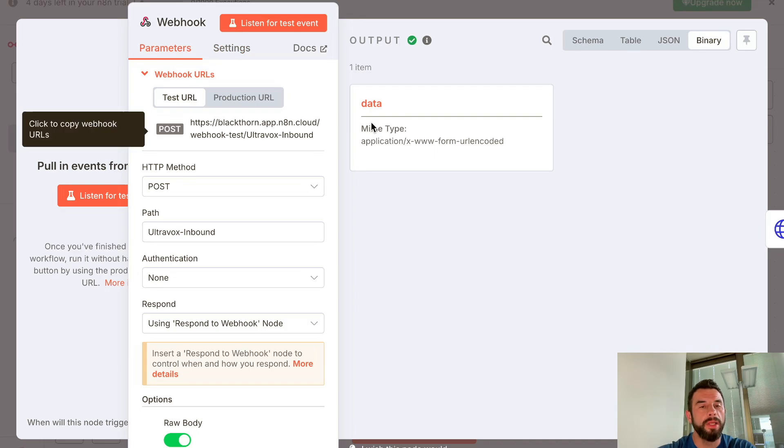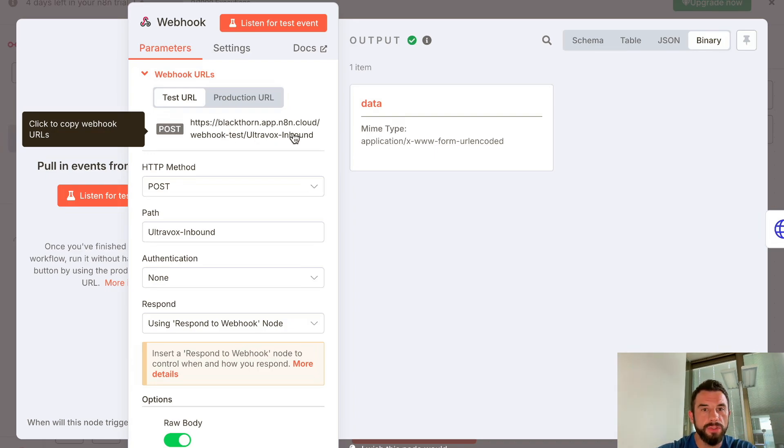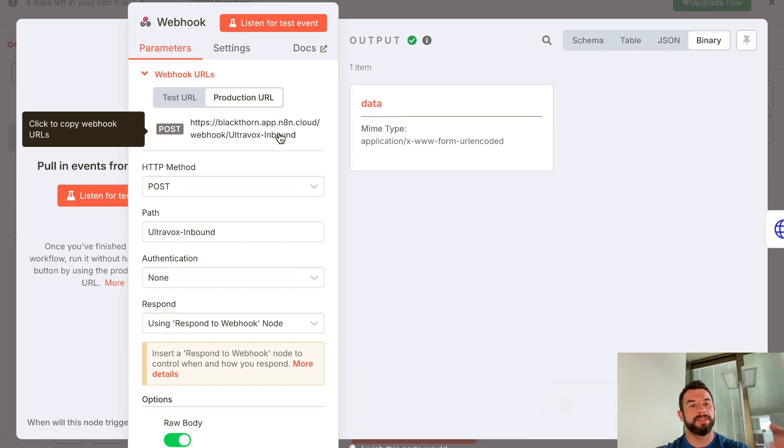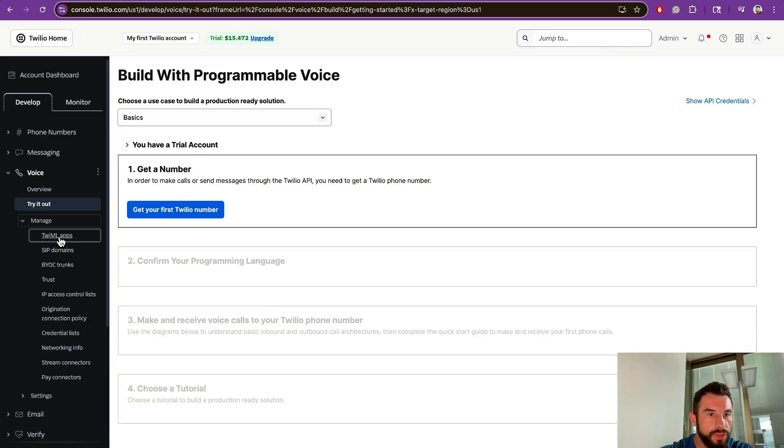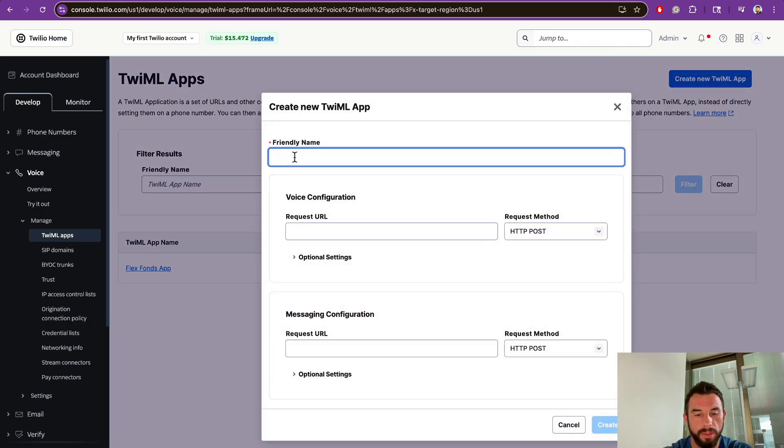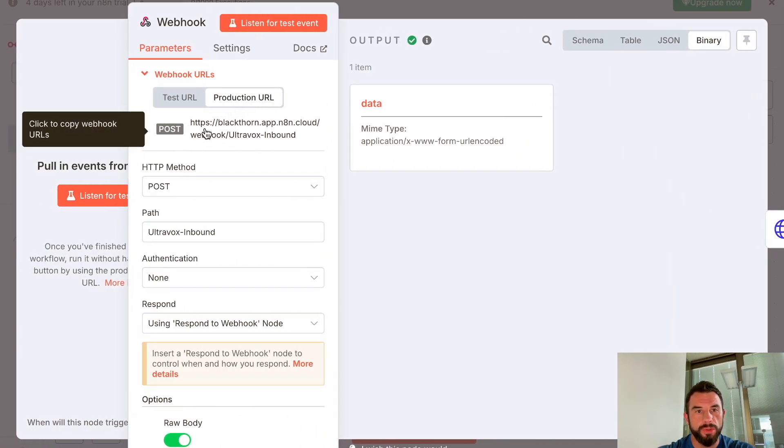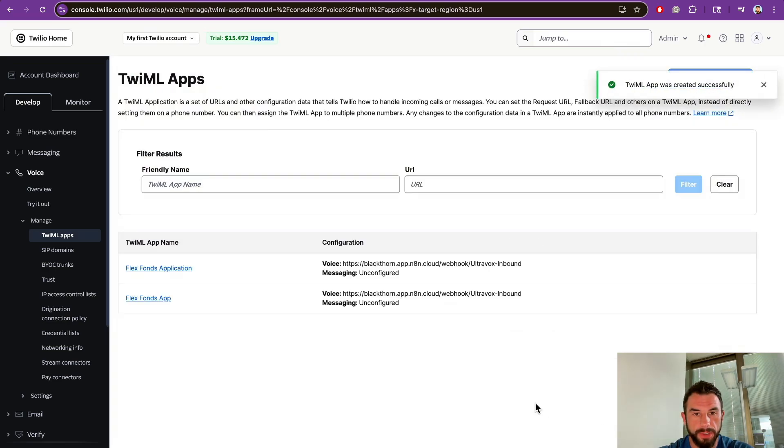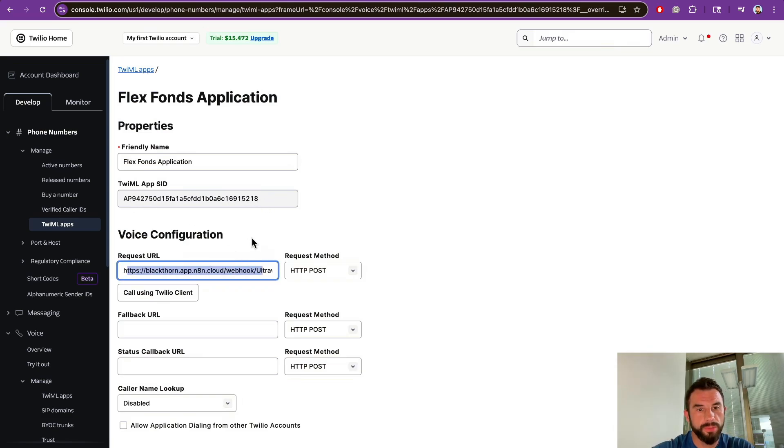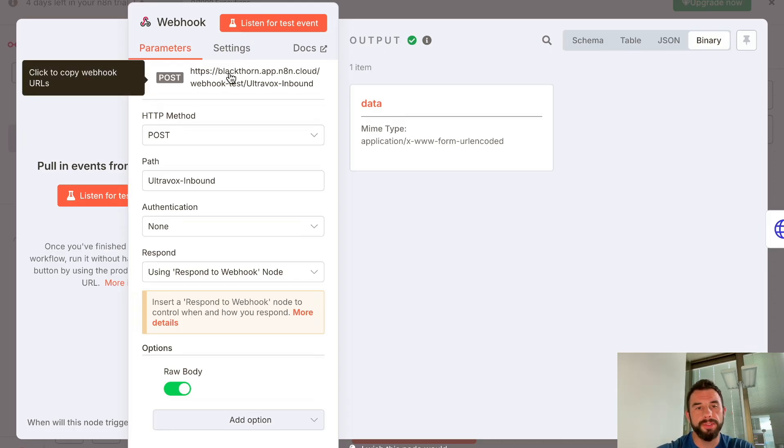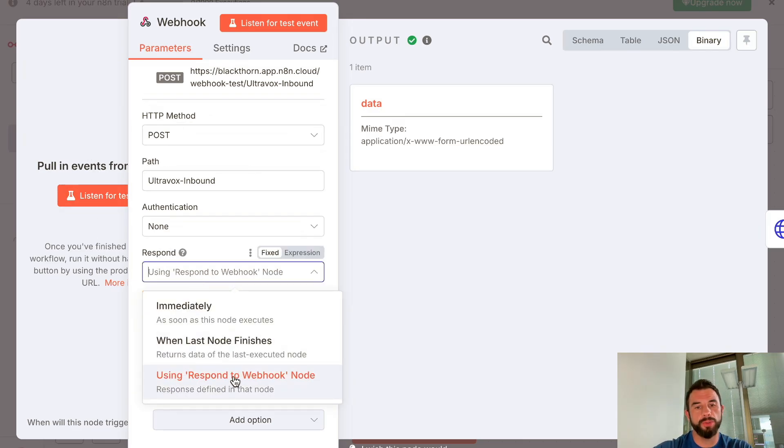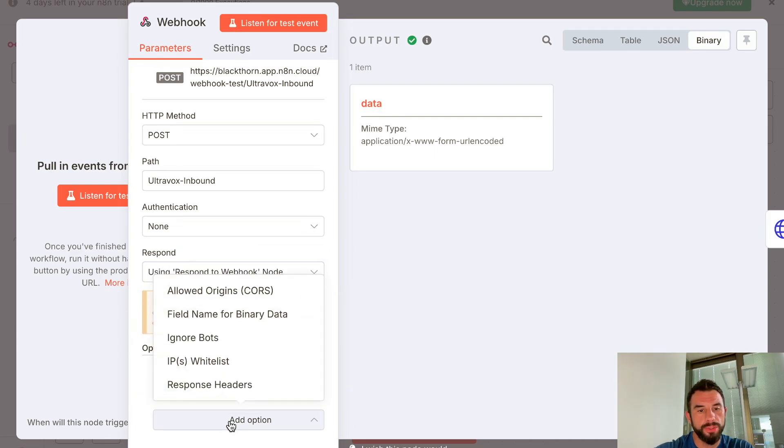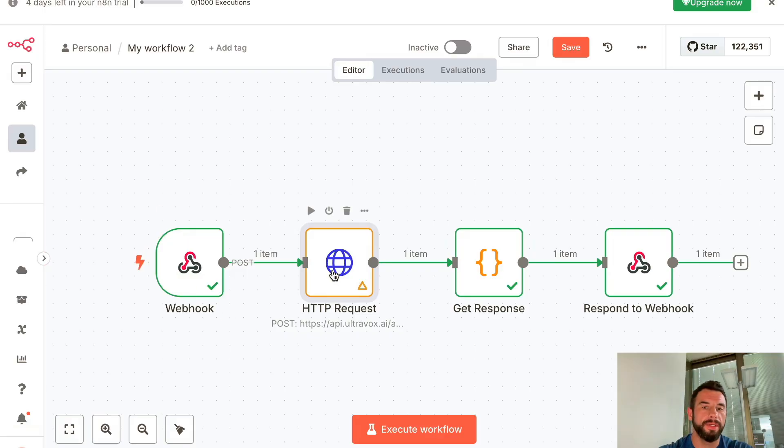The workflow consists of two items. The first one is a webhook that is used by Twilio to convert a phone call to an API call. Pay attention that we will need this production API in Twilio. Go to Twilio dashboard, Manage TwiML Apps, and create a new Twilio app. Put this URL here in Voice Configuration and create the application. Open it. You will see the application name, unique application ID, and request URL that will be called with POST. This URL will trigger our pipeline. As a response method, select Using Respond to Webhook Node, and also in options add Raw Body and turn it on.